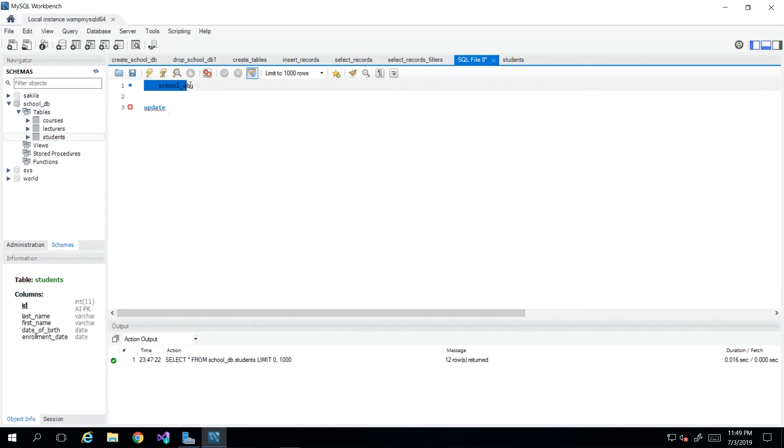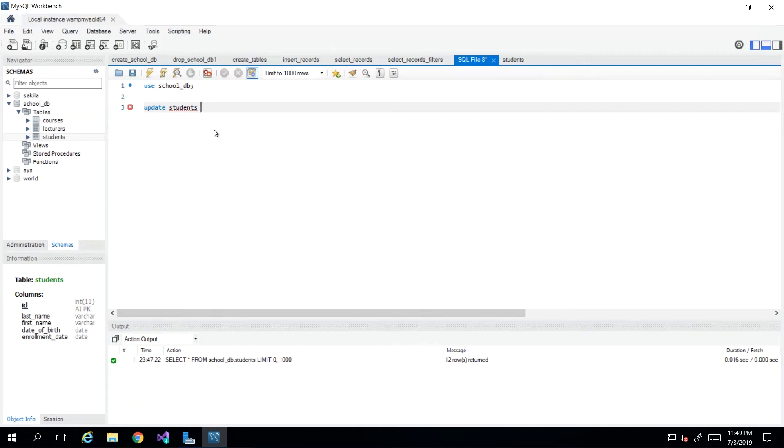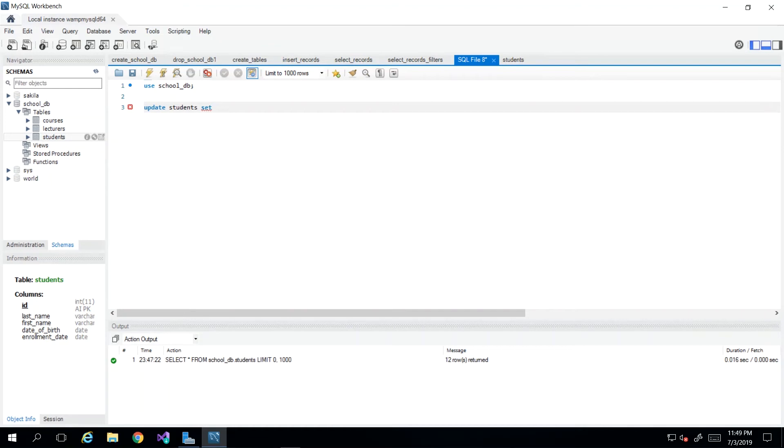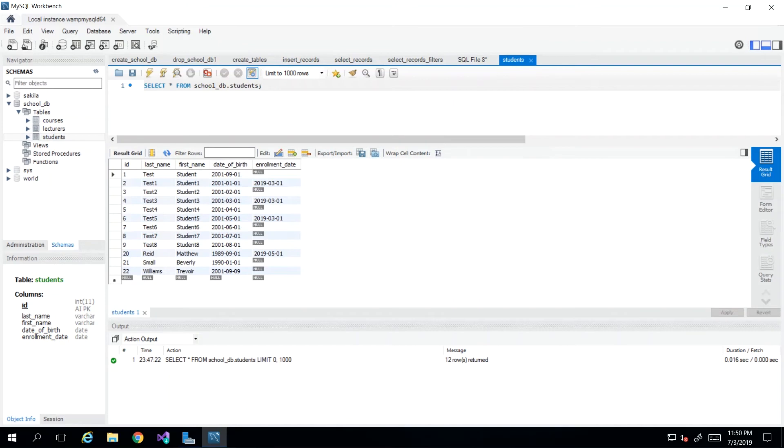So I already have my USE school DB here, so I don't have to say school DB dot students again. So I'll just say students and then we have another keyword which is SET. And then after we say UPDATE the table name and the keyword SET, what we will have is the values that we wish to change.